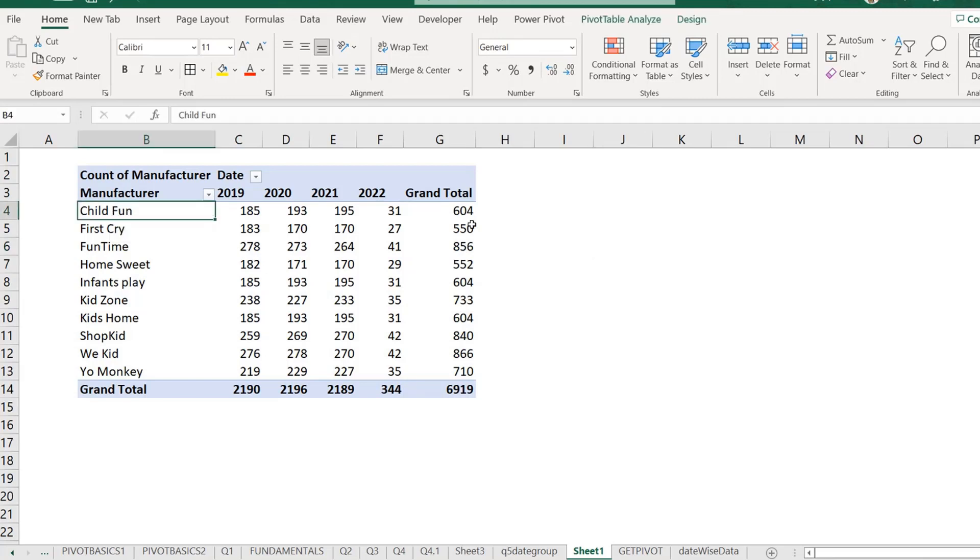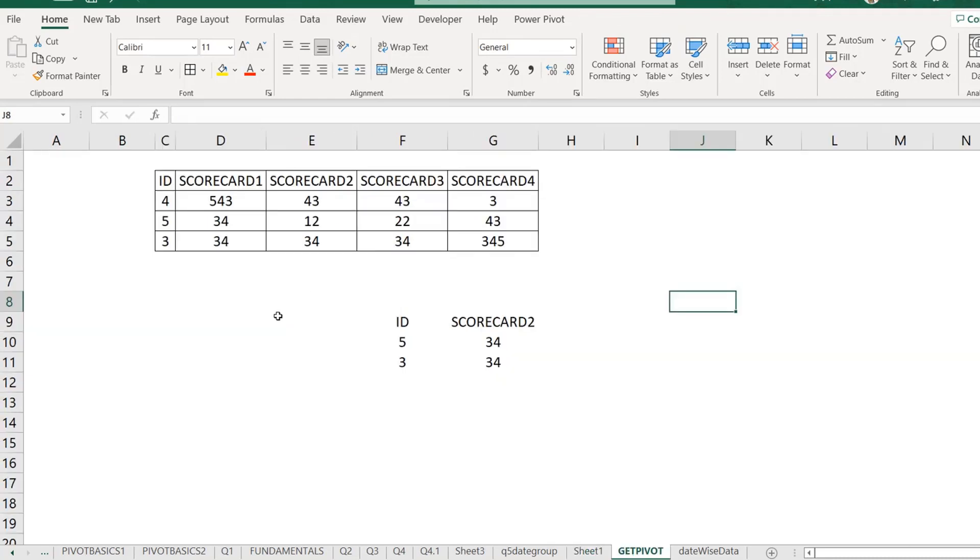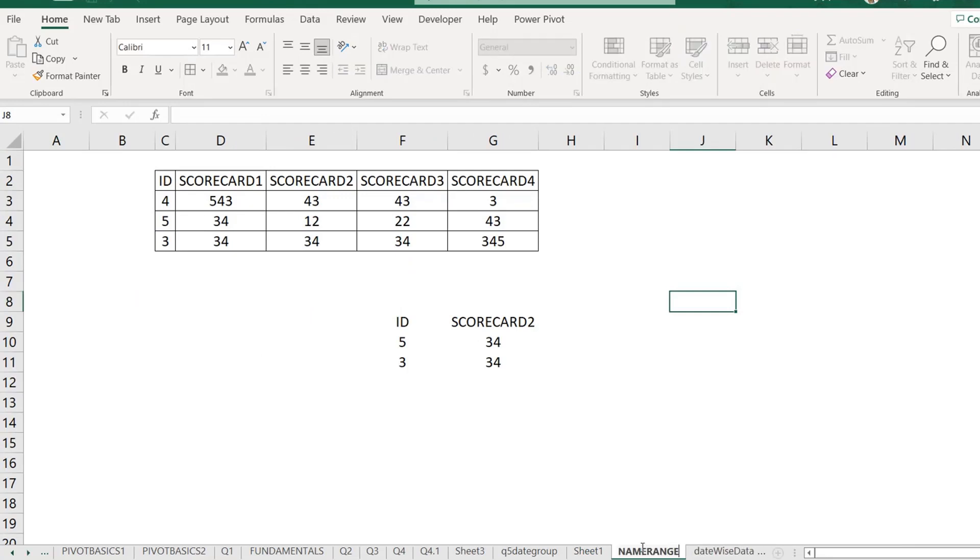But otherwise, if you do not want to, if you want to do this manually, you can do that as well, which you have been doing it before. Before I discussed the name manager, we were selecting the manual ranges. So this is one of the benefits. You don't have to go and select it every time manually.